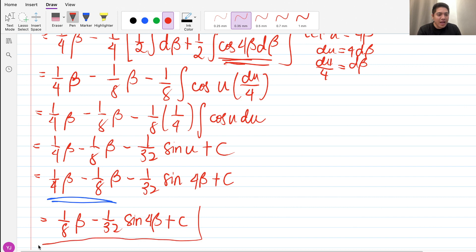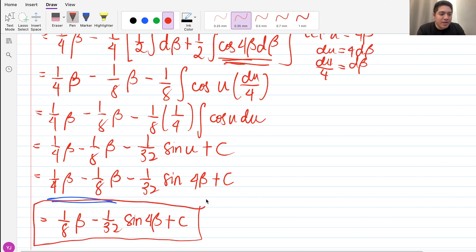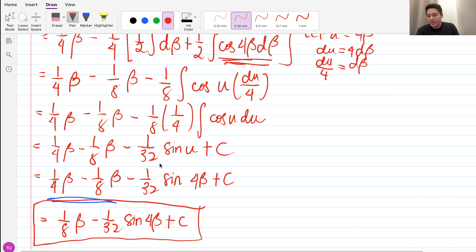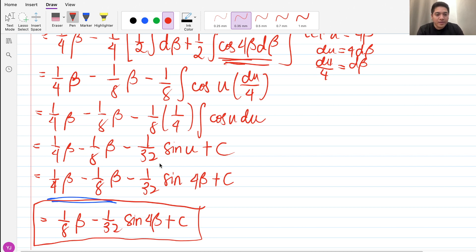So our final answer is 1/8 β minus (1/32) sine 4β plus c. Just like how 1/2 minus 1/4 is 1/4, the half of 1/4 is 1/8, so 1/4 minus 1/8 is still 1/8.